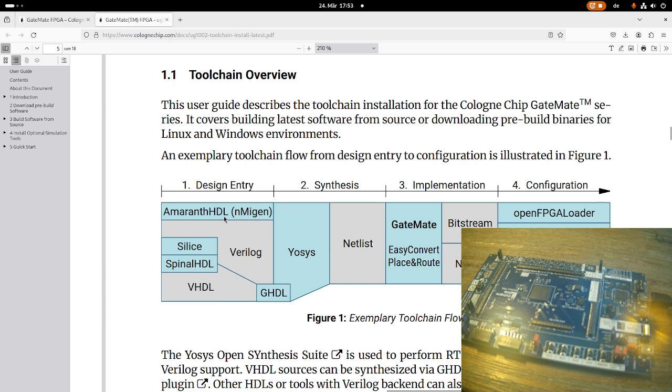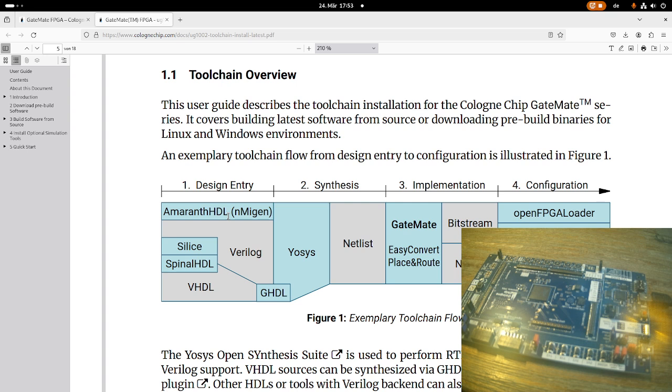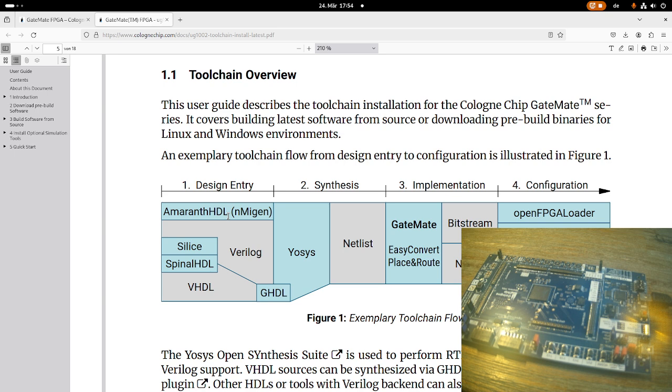And you can think of this design entry phase like creating the source code in C for C programming. Then in C programming, the next step is to compile the program into an object file. On FPGA designs, it's similar, but of course at the end, you won't get instructions for your processor, but instead you will get how you have to wire logic cells to get the functionality you have designed in your design entry.